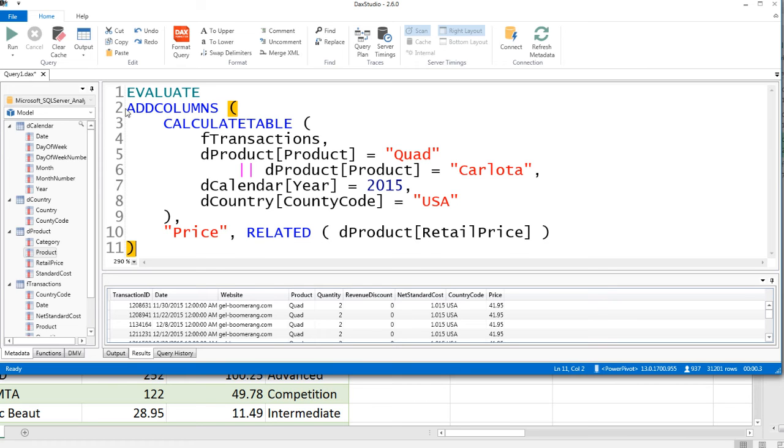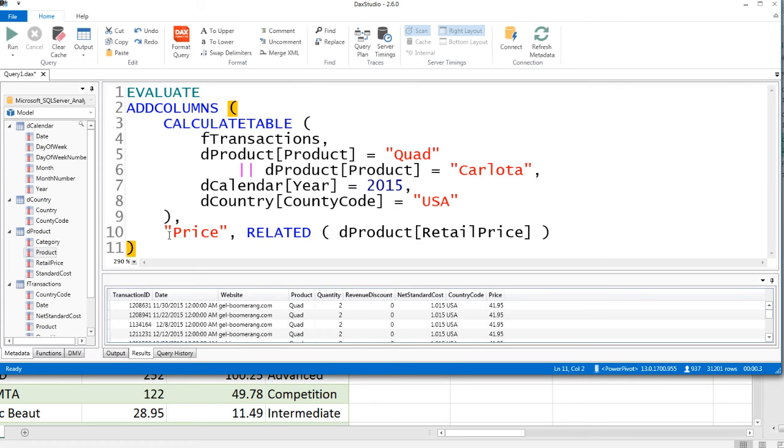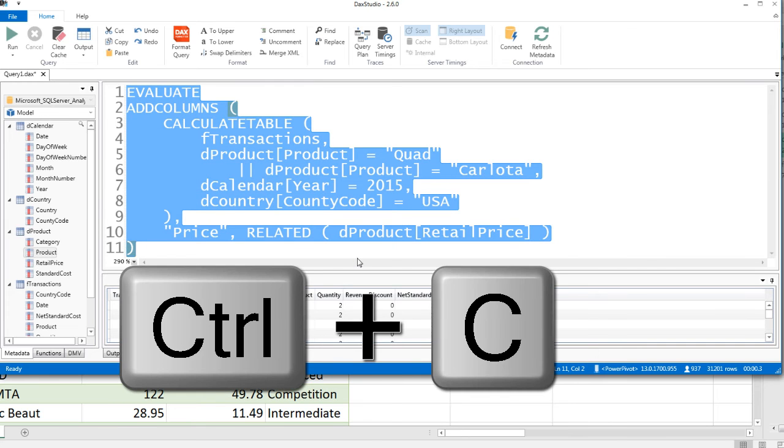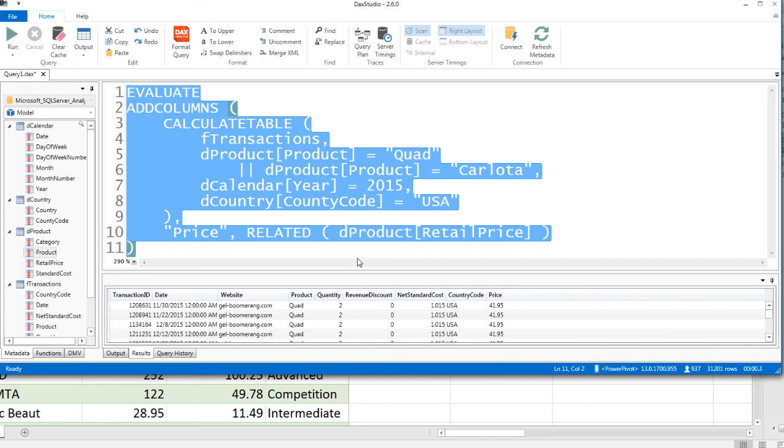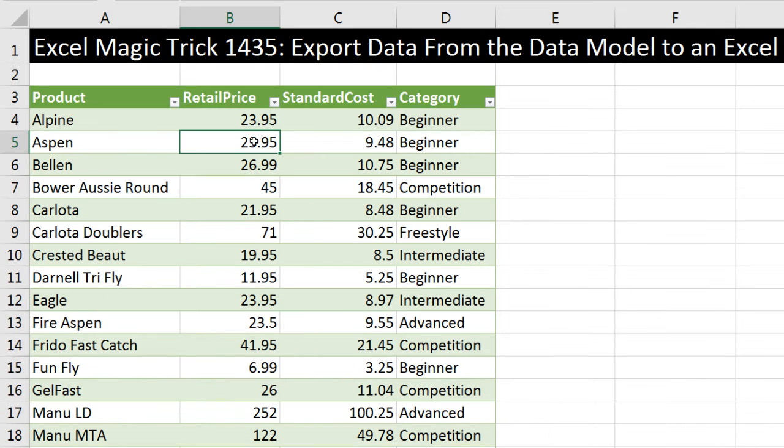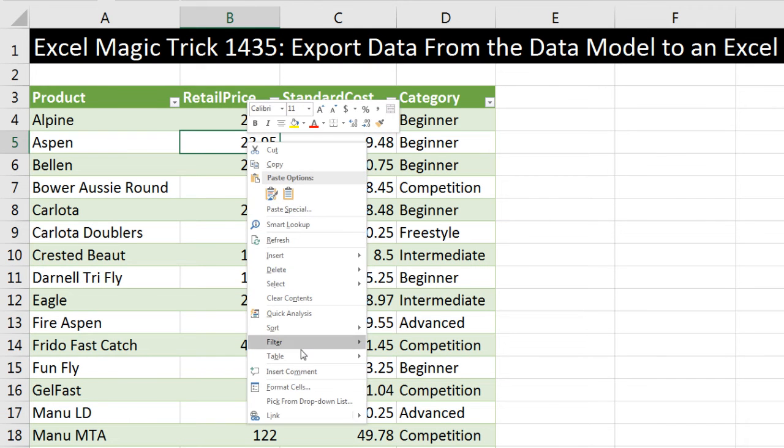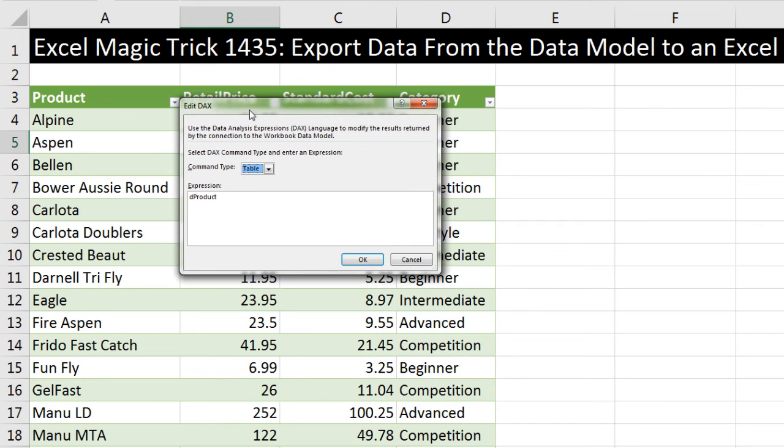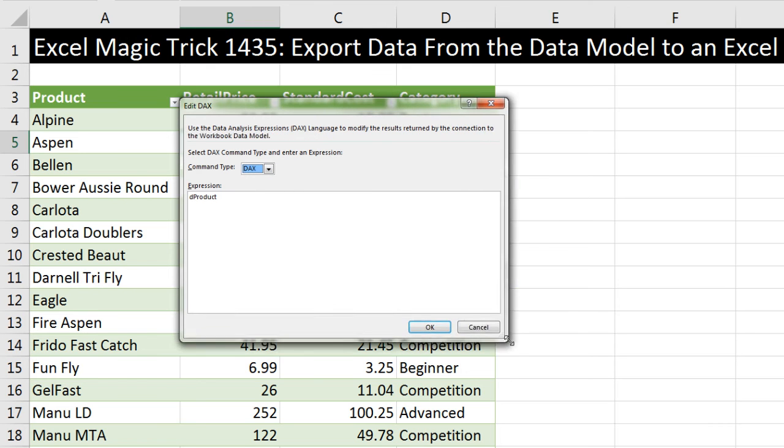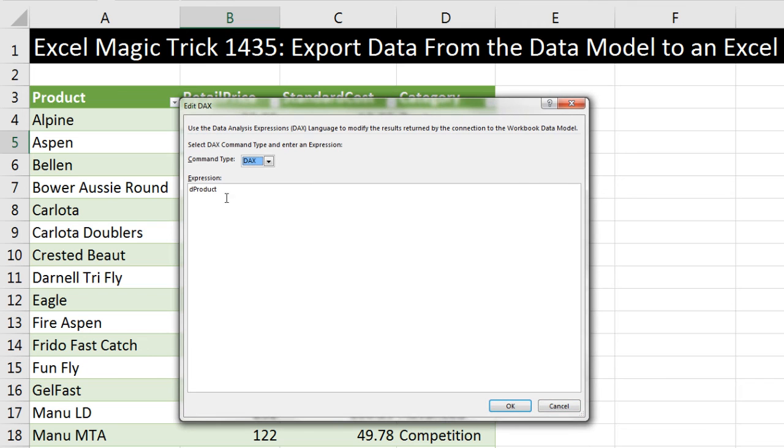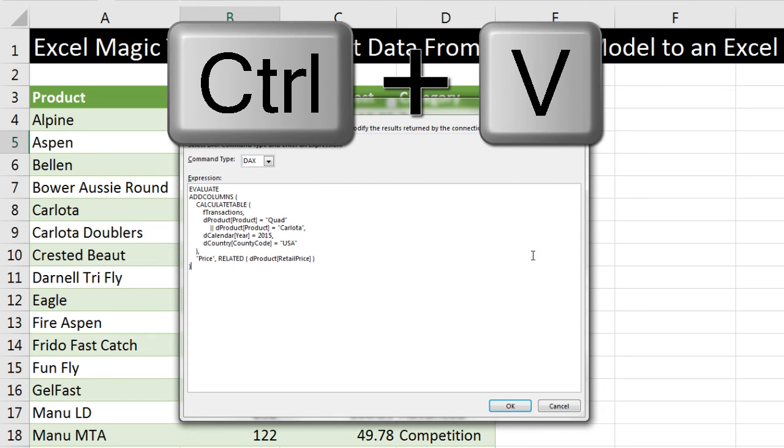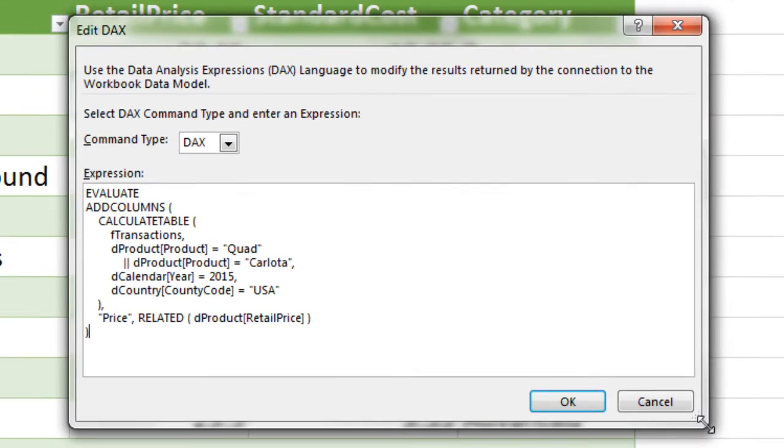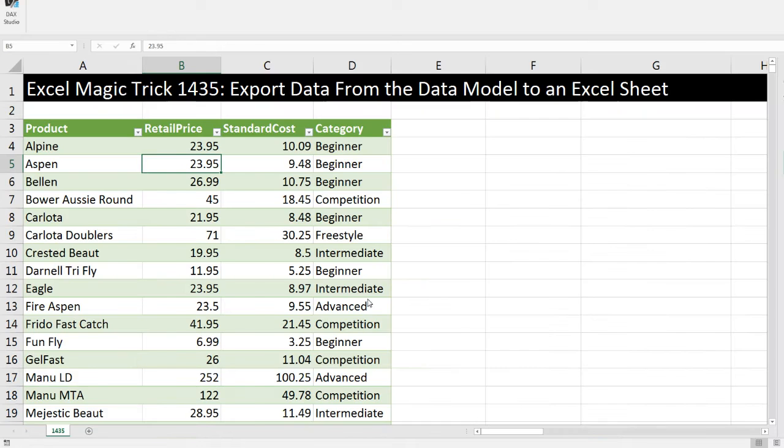Notice it says ADDCOLUMNS, then indented, the first argument in ADDCOLUMNS, is the table that CALCULATETABLE delivers. There's CALCULATETABLE. All of its arguments are indented. Then the closing parentheses for CALCULATETABLE is directly below CALCULATETABLE function. Then indented, the two arguments for ADDCOLUMNS, and the closing parentheses for ADDCOLUMNS. Now we can highlight all of this, Control-C, go over to Excel, Alt-Tab, right-click, Table, Edit DAX. Now we want to select DAX, expand the lower right corner, highlight product, and Control-V. There is our code. Now when I click OK,